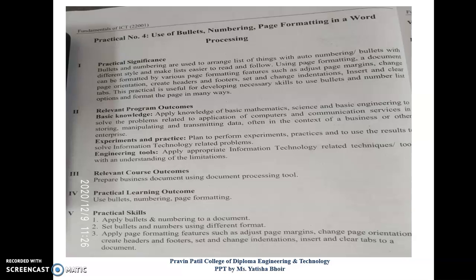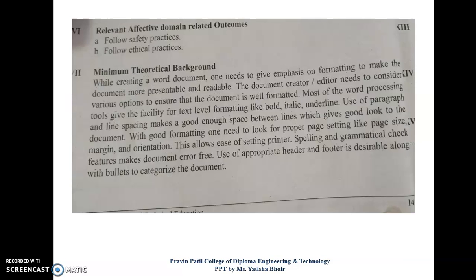So this is practical number 4 — here we need to use bullets, numbering, and page formatting. In the minimum theoretical background, while creating a word document, one needs to give emphasis on formatting to make the document more representable and readable. We need to make our document more presentable so the user can read it and find it attractive.